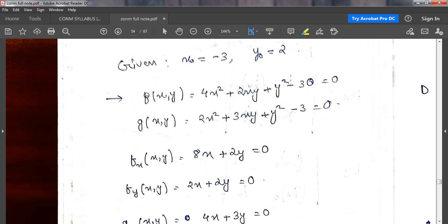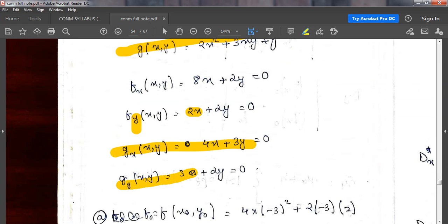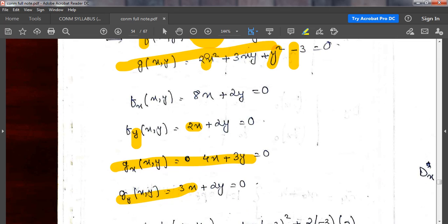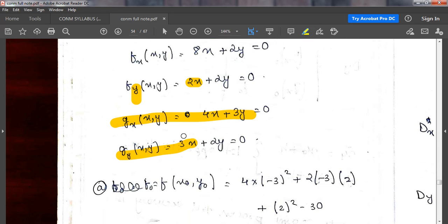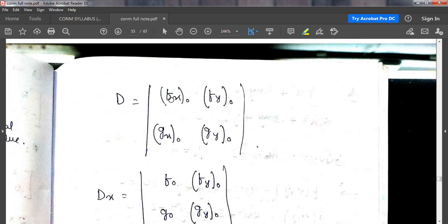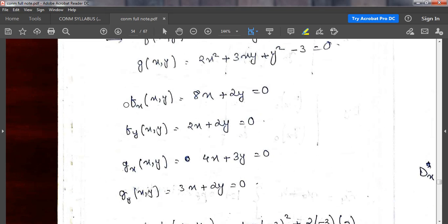Similarly, partially differentiating f with respect to y: the first term becomes 0, 2xy gives 2x, y² gives 2y, and the constant becomes 0. For the second equation g, partially differentiating with respect to x: 2x² becomes 4x, the next term becomes 3y, and others become 0. Partially differentiating g with respect to y: terms give 0, 3x, and 2x respectively. So these are my fx, fy, gx, and gy values used in the Jacobian formulas.